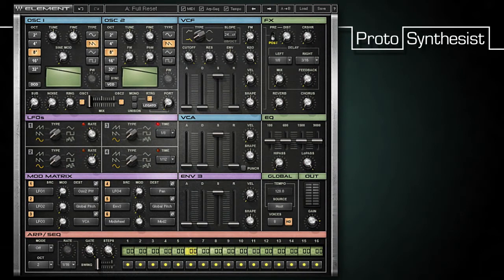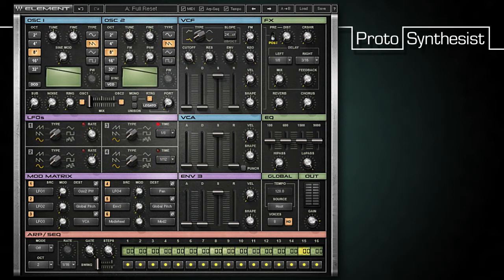One of the more interesting uses of the modulation matrix is the ability to use one modulation source to modulate another. Full Reset actually has one of these assigned by default. Look at slot 6 and you'll see the mod wheel is set to modulate mod 2.